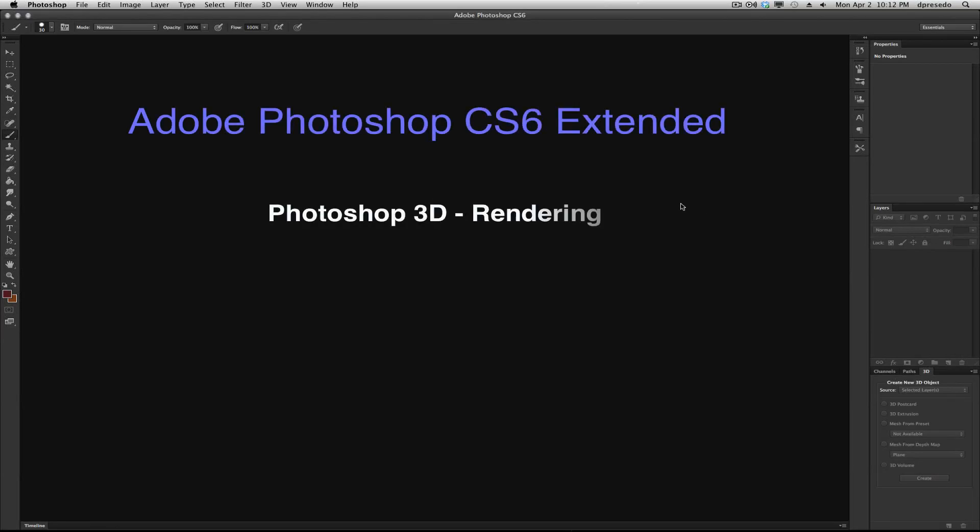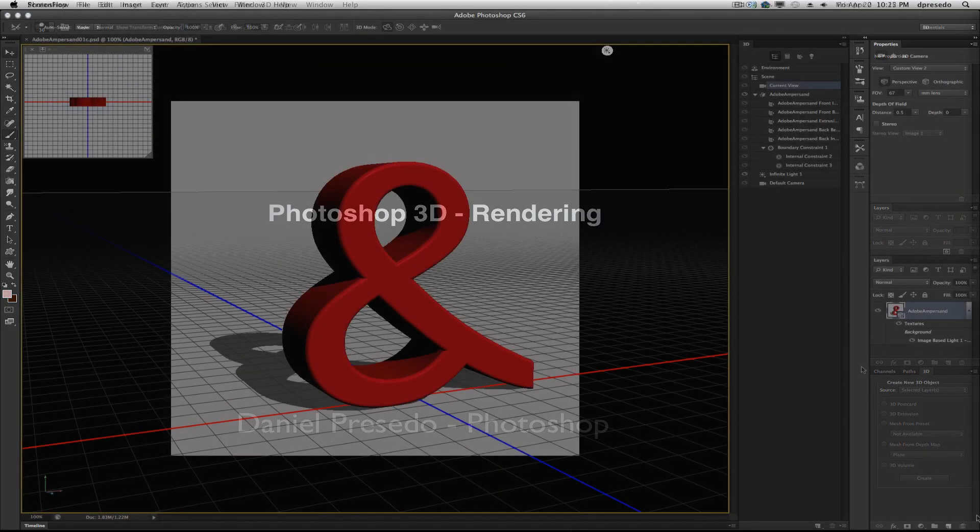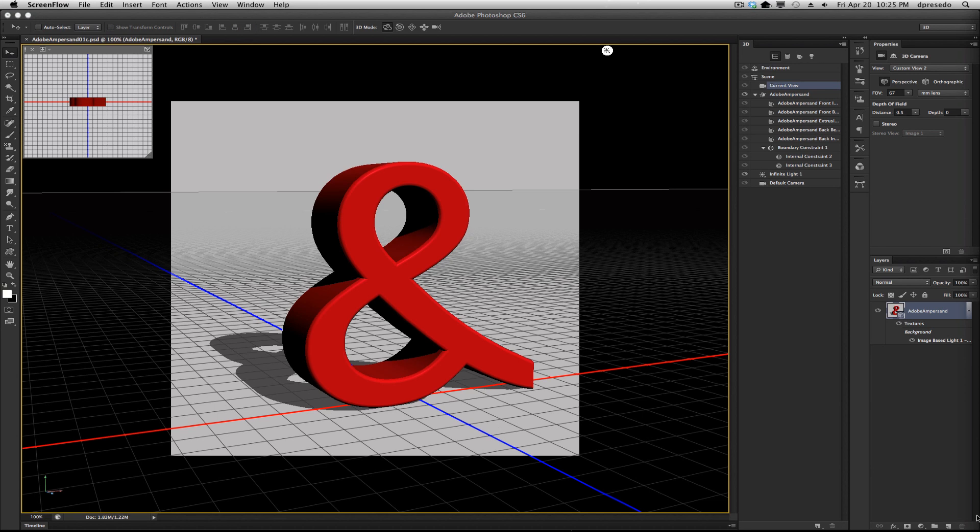Greetings, this is Daniel Percedo for Adobe Photoshop CS6 Extended. Photoshop 3D rendering and ray tracing today.